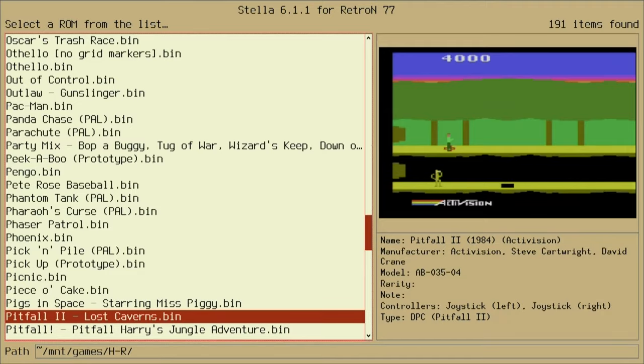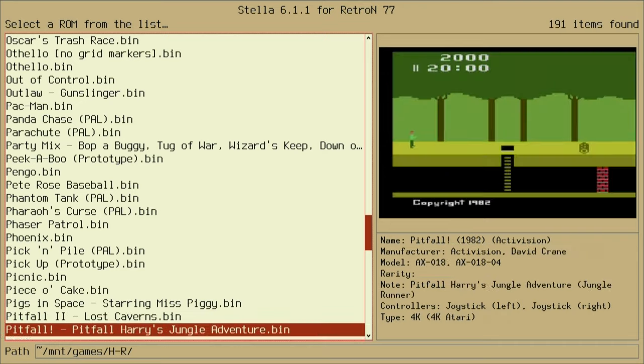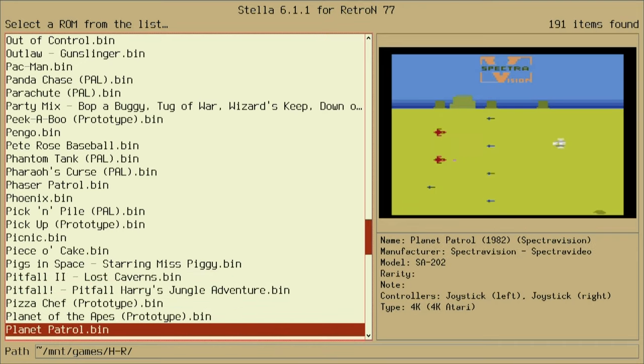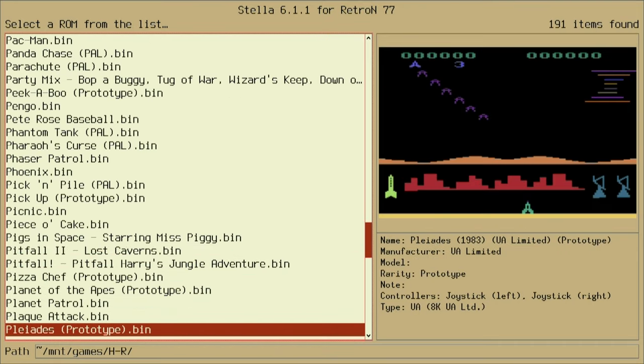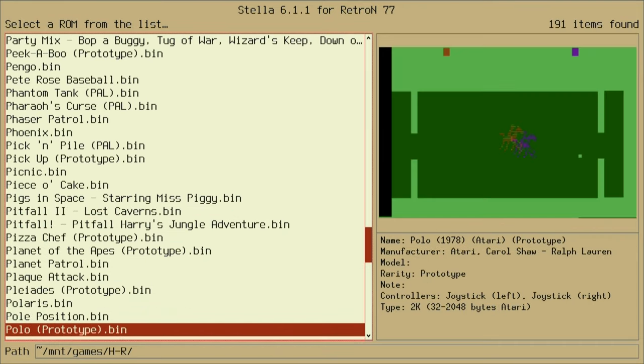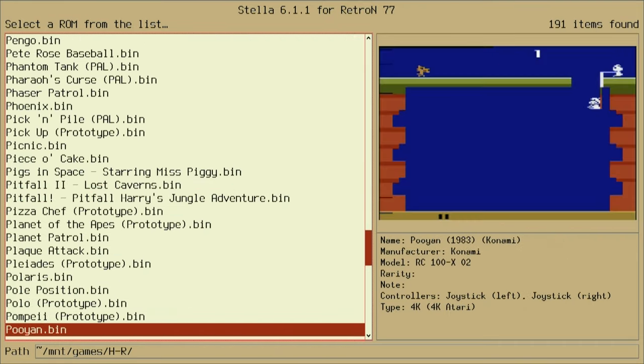And then you can continue to browse. Select any game that you want and play Atari 2600 games until your life is content.